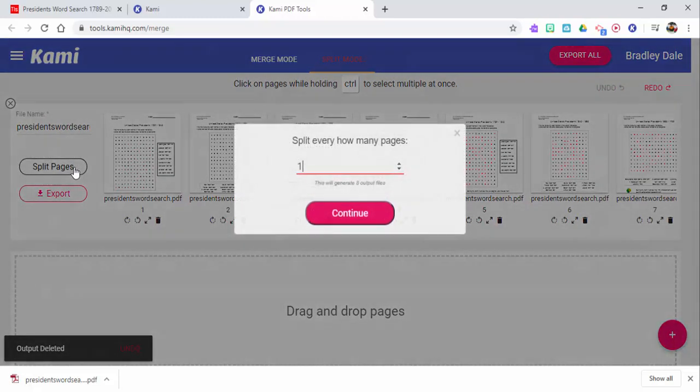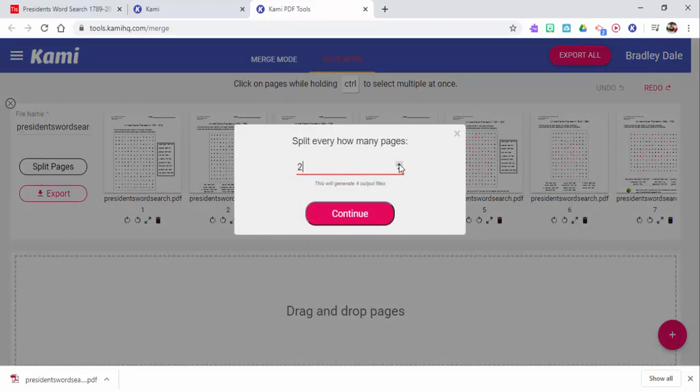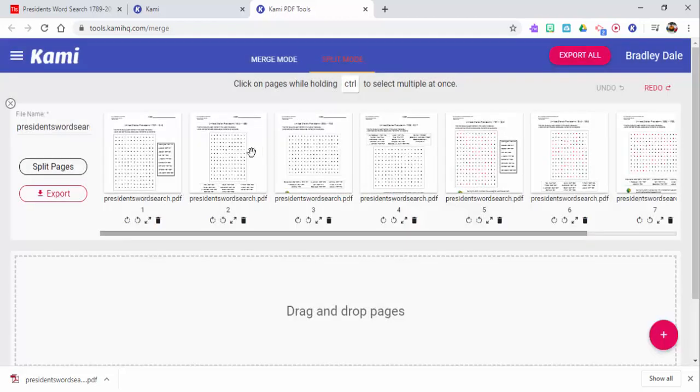So if I wanted to I could also go ahead and split pages here. So if I want to do this, this will generate four output files, so it splits every two pages.